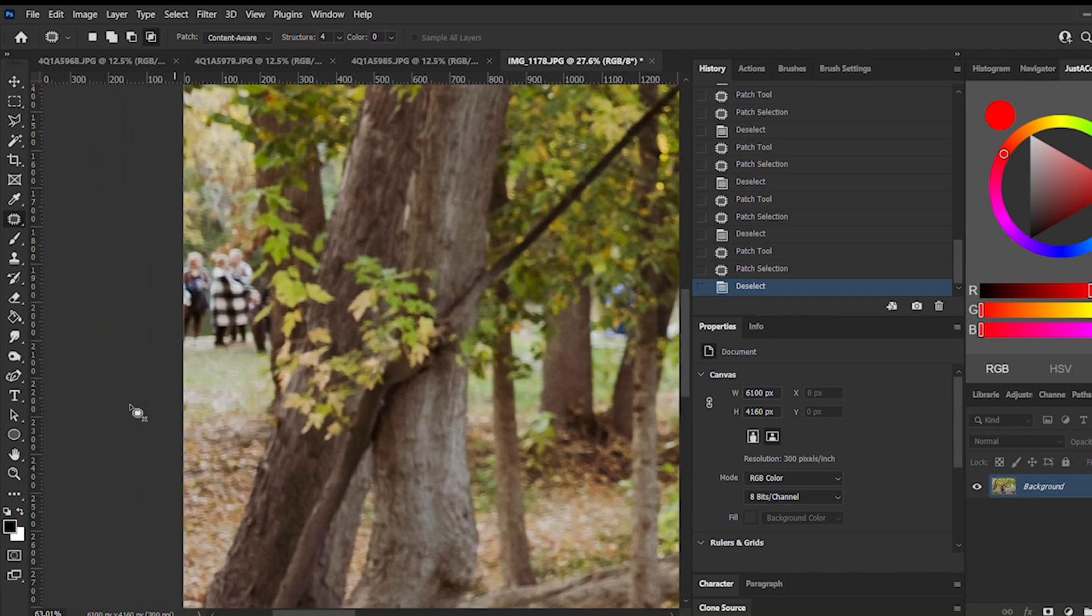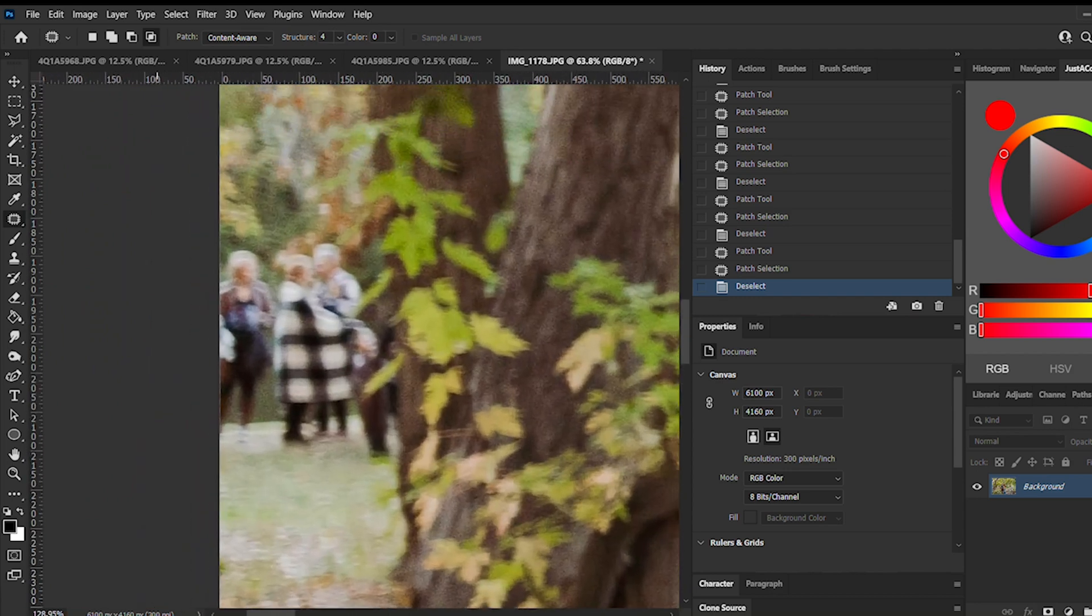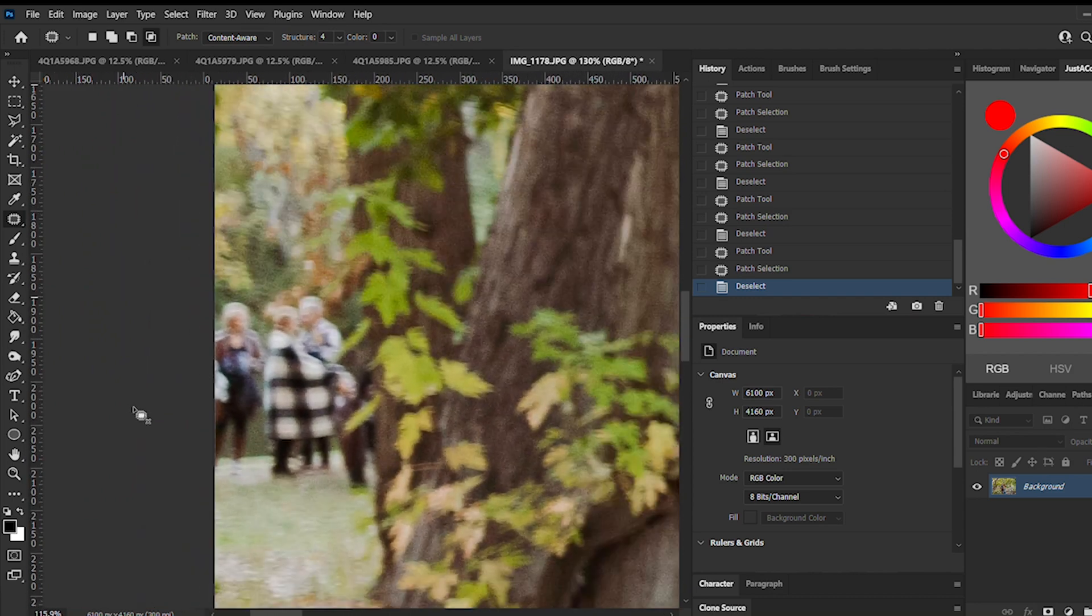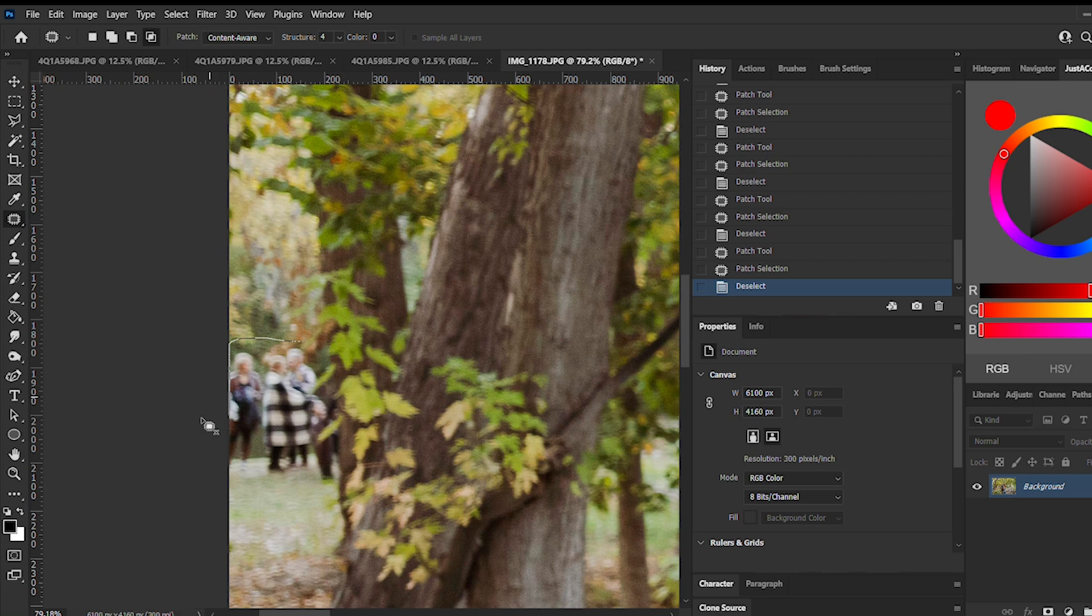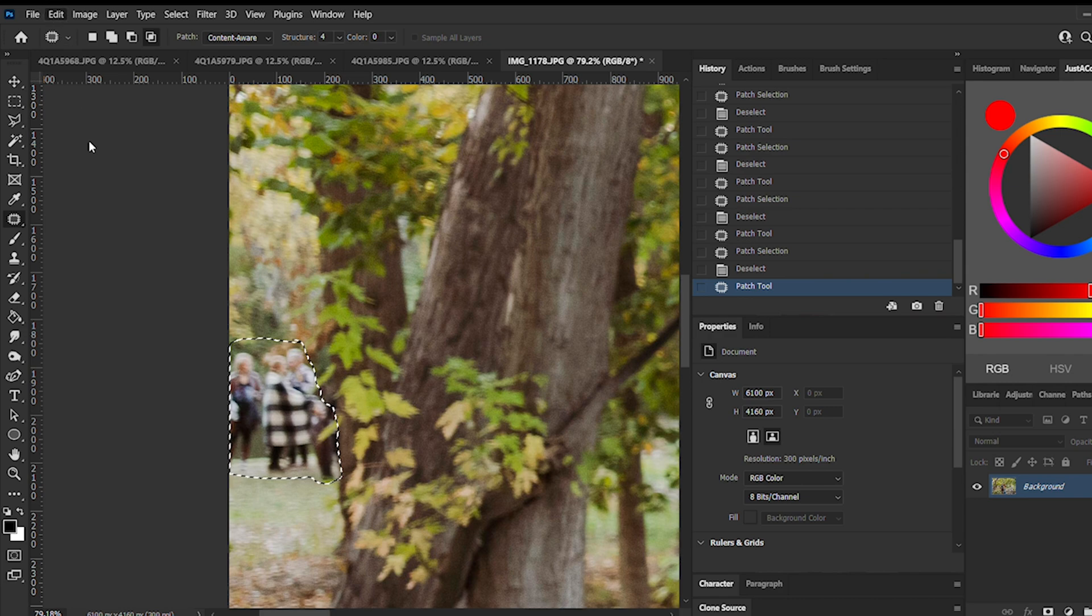When I took this photo, I didn't even realize there were people here. We could totally use the patch tool here, but the people are kind of covering the water a lot, so it'd be kind of tricky and tedious. So let's try the content aware fill tool.